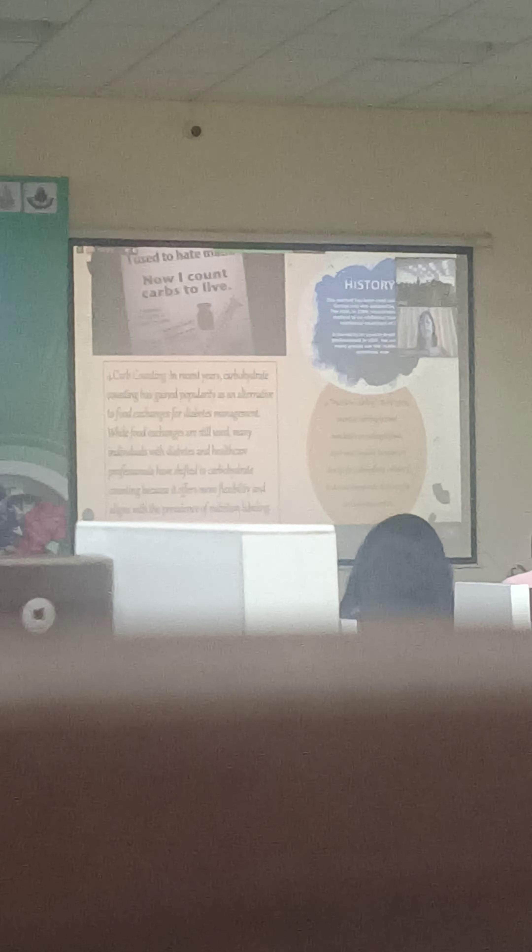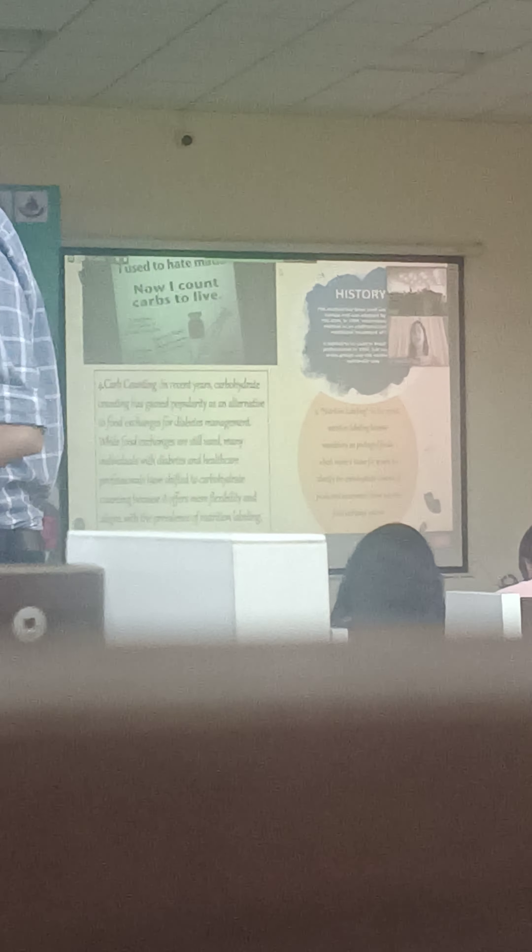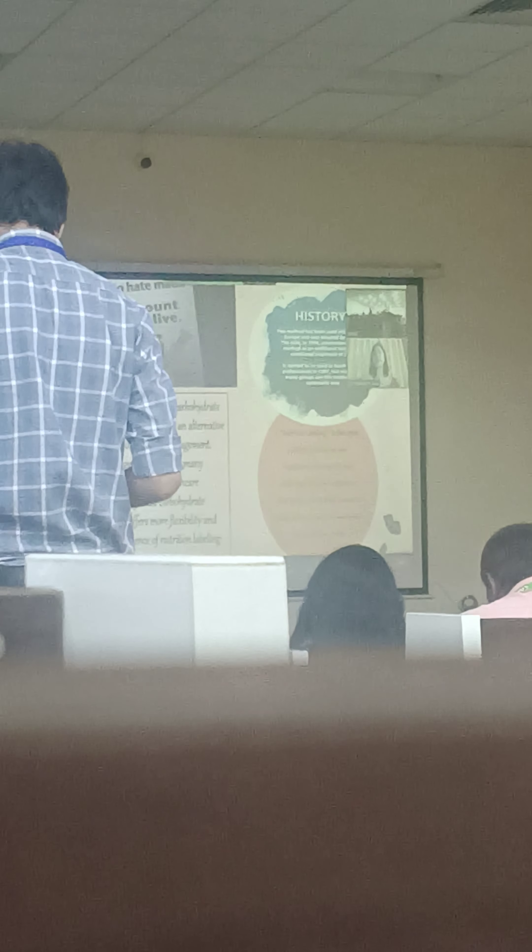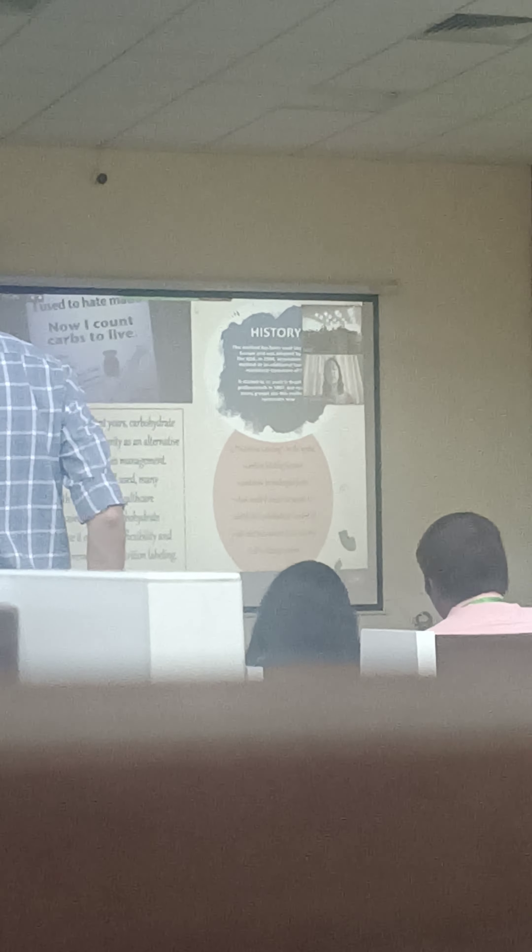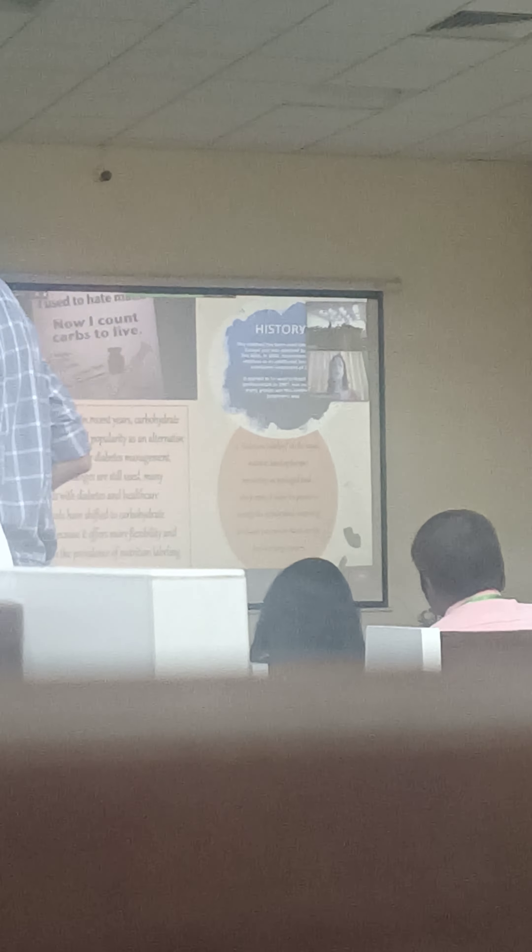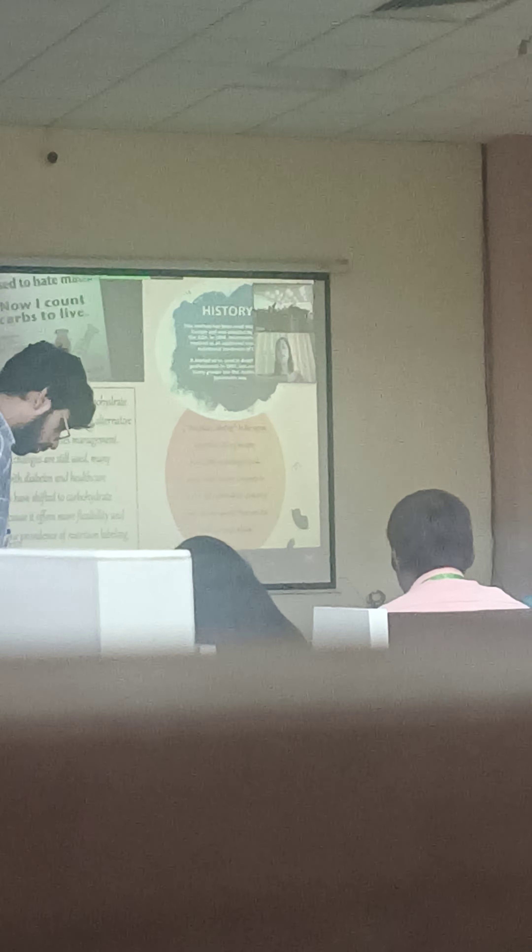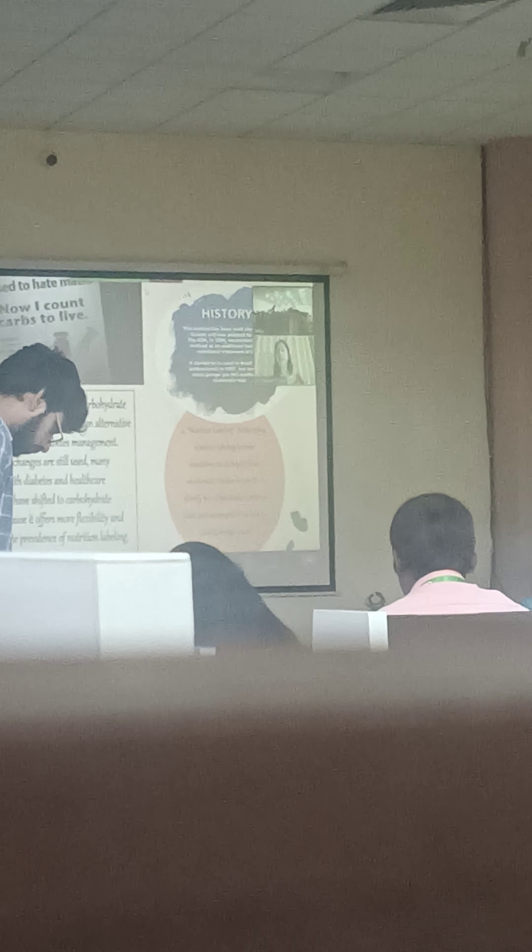What happened after that? The ADA had proposed it in 1960. This was used in 1935. ADA proposed carb counting in 1960, and in 1994, the ADA recommended this as an additional tool in the nutritional management of diabetes. It has also started to be used in Brazil after a few years in 1997. But nowadays everywhere we use carb counting.